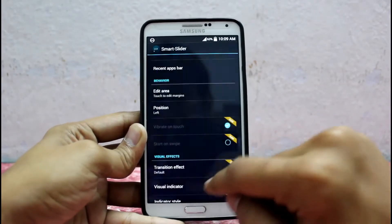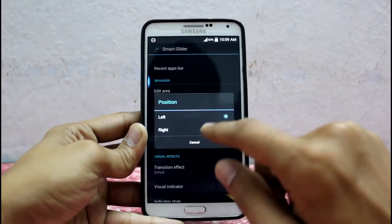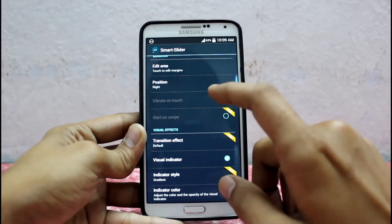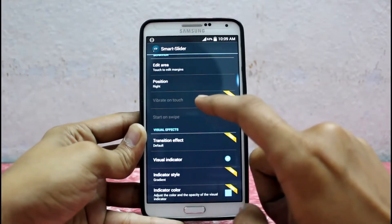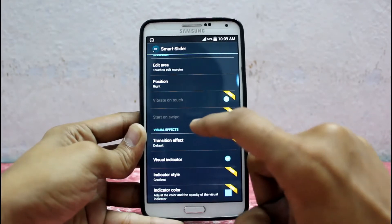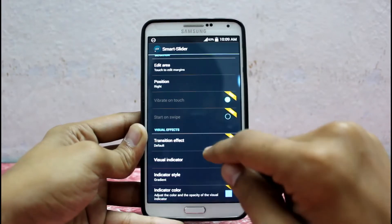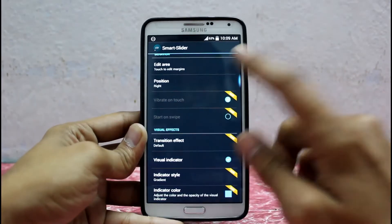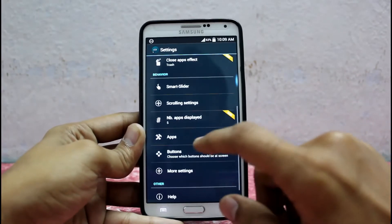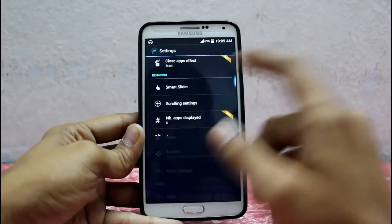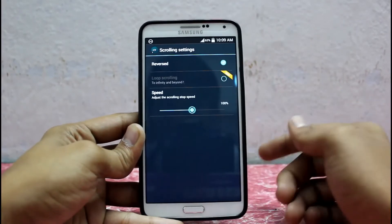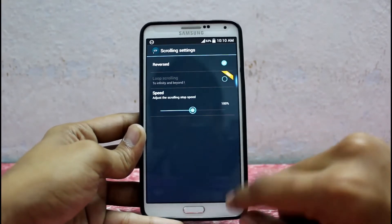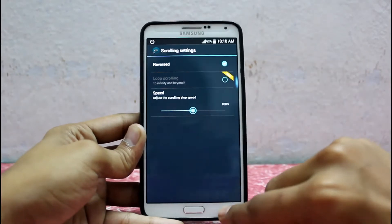I'll keep it the way it is. Under Position, you can arrange it left or right according to your convenience. You can enable vibrate on touch, and start on swipe is in the Pro version. Under transition effect, indicator style and indicator color are also Pro version features. You can set the number of apps to be displayed — also Pro. Under Scrolling Settings, you can adjust the scrolling speed, increase or decrease the speed. Infinity scrolling is in the Pro version.